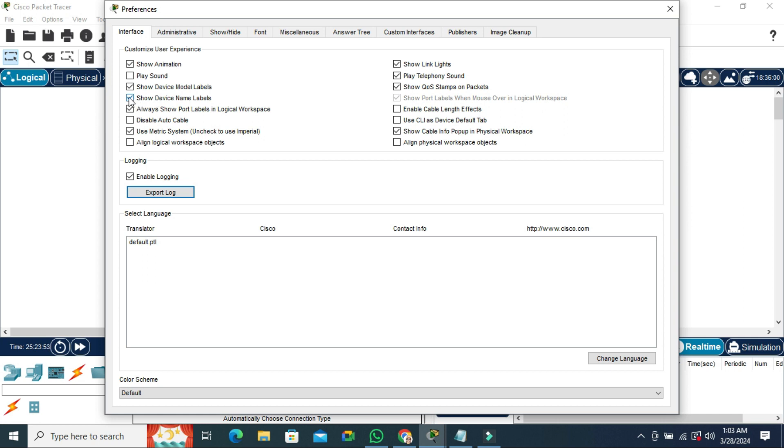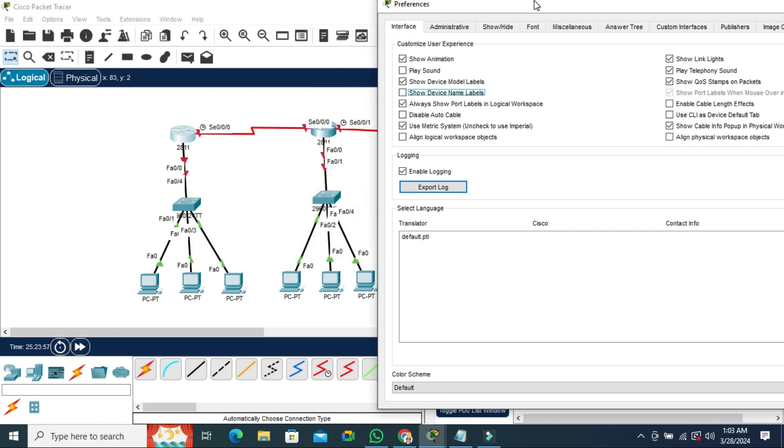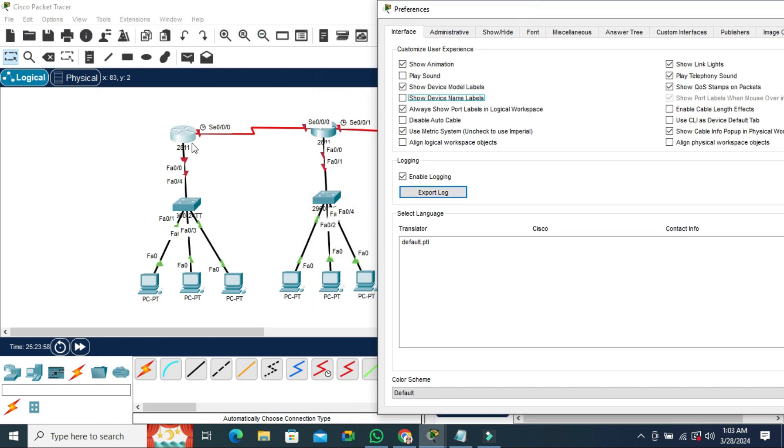Just uncheck it. And look. The device name label is hidden right now.